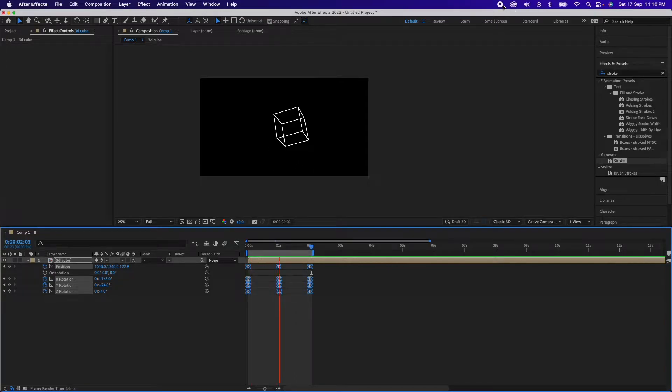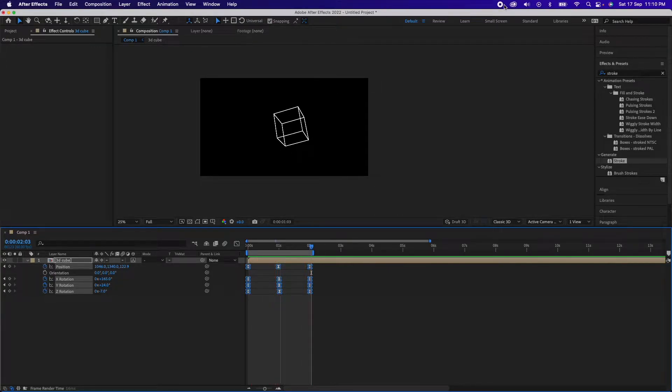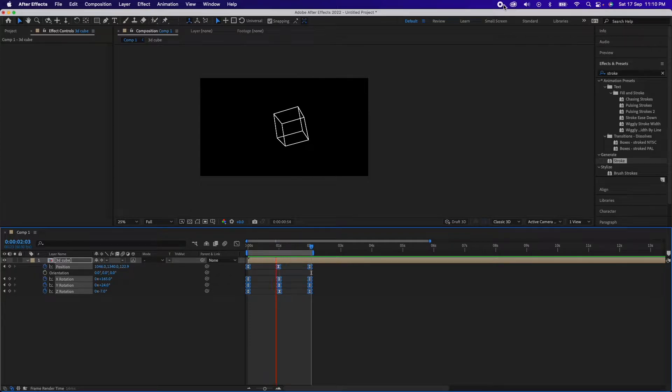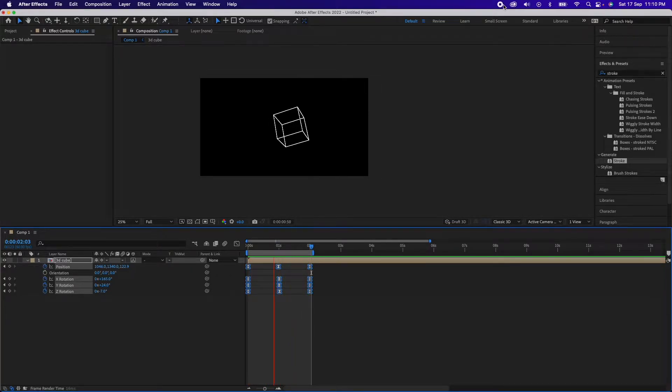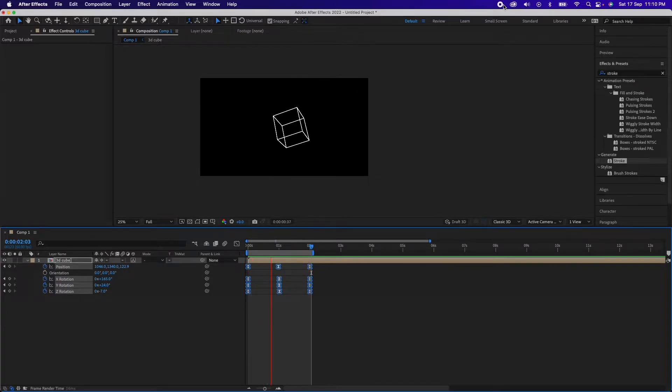Hi and welcome to another video. Today we will learn how to do this 3D cube animation inside of After Effects, obviously without using any kind of 3D materials here. So without further ado, let's get started with the video.